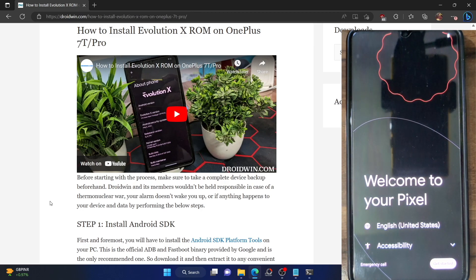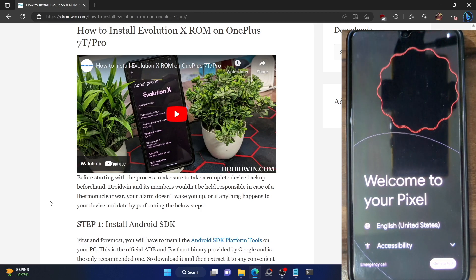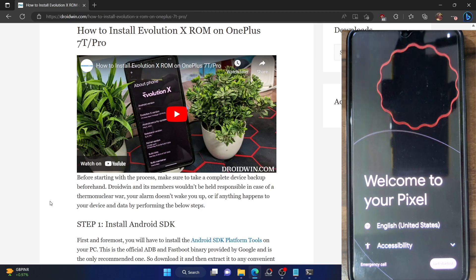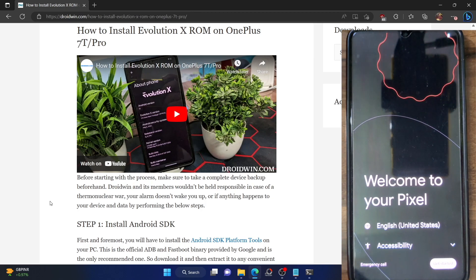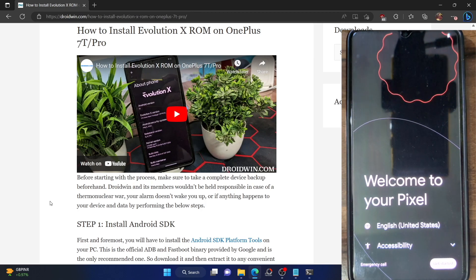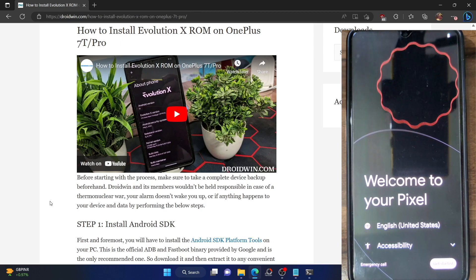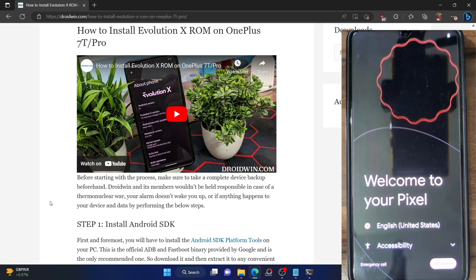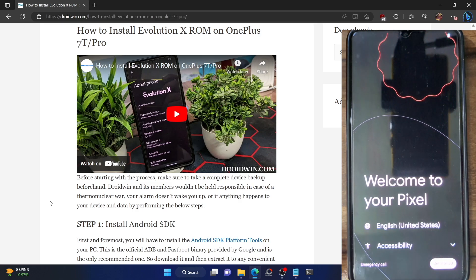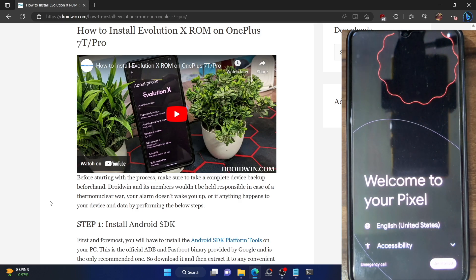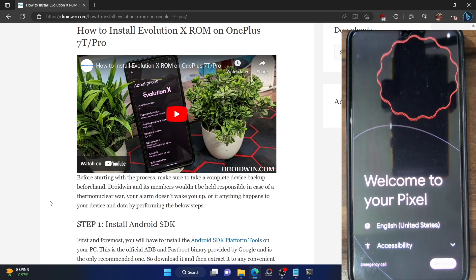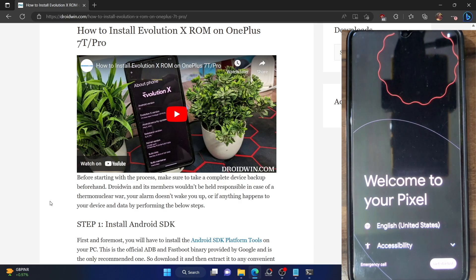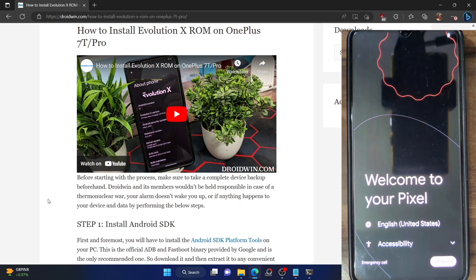This could happen with any custom ROM and across any OnePlus phone. For the sake of reference, I am using the Evolution X ROM based on Android 13 onto OnePlus 7T and I will show you how to fix the issue of touch not working. If possible, please take a backup of all the data on your phone and then let's get started.